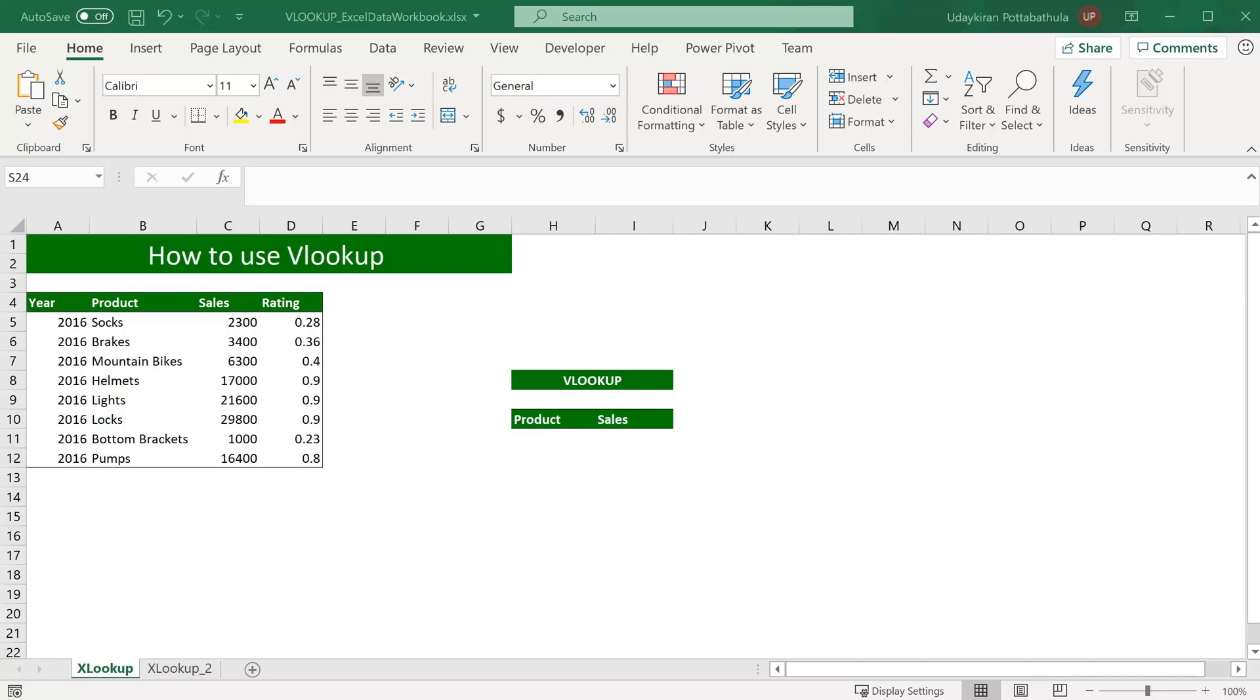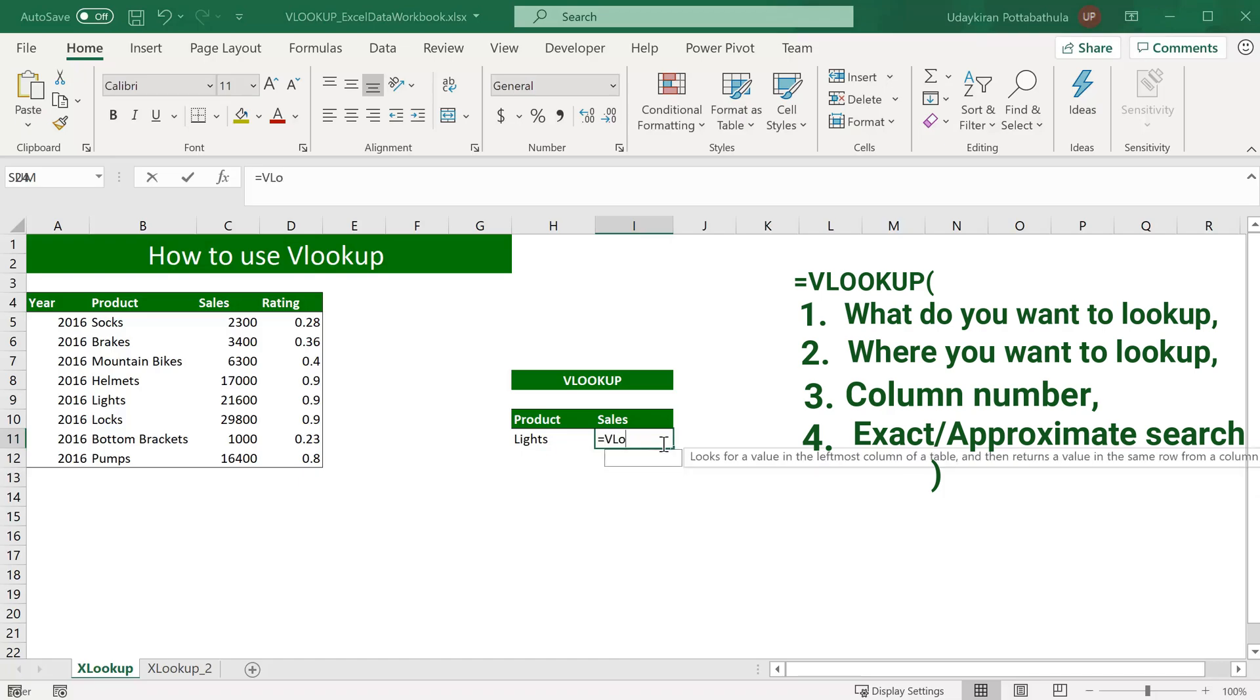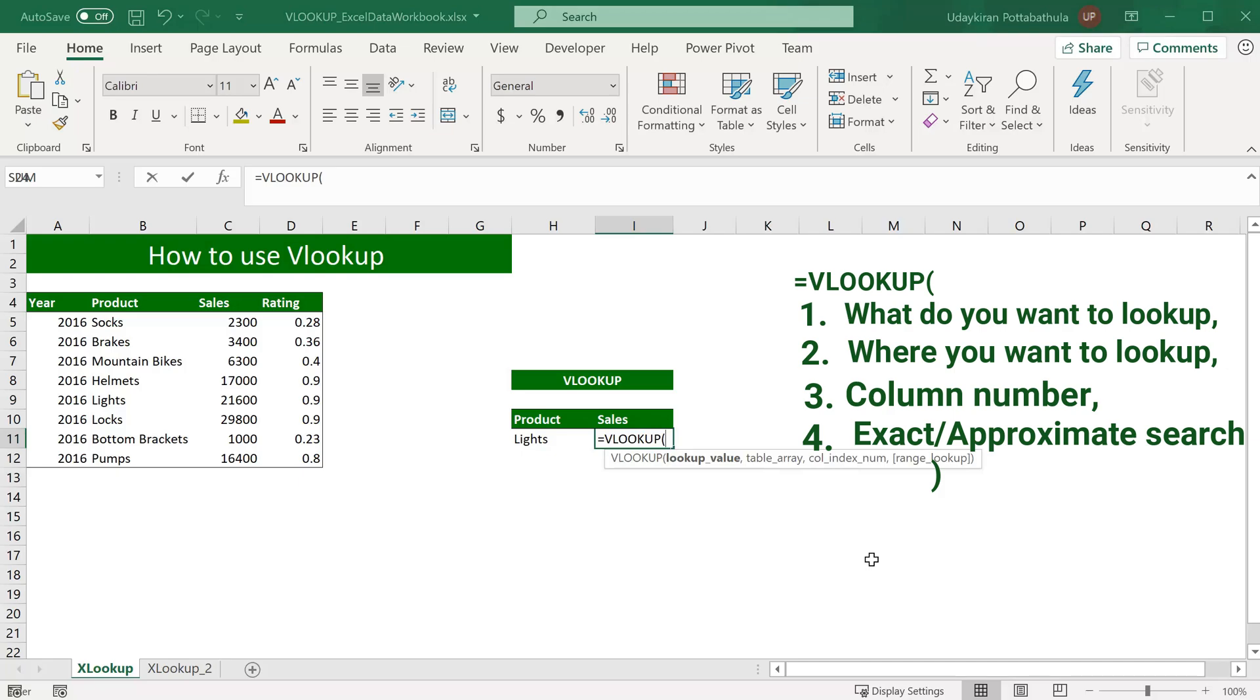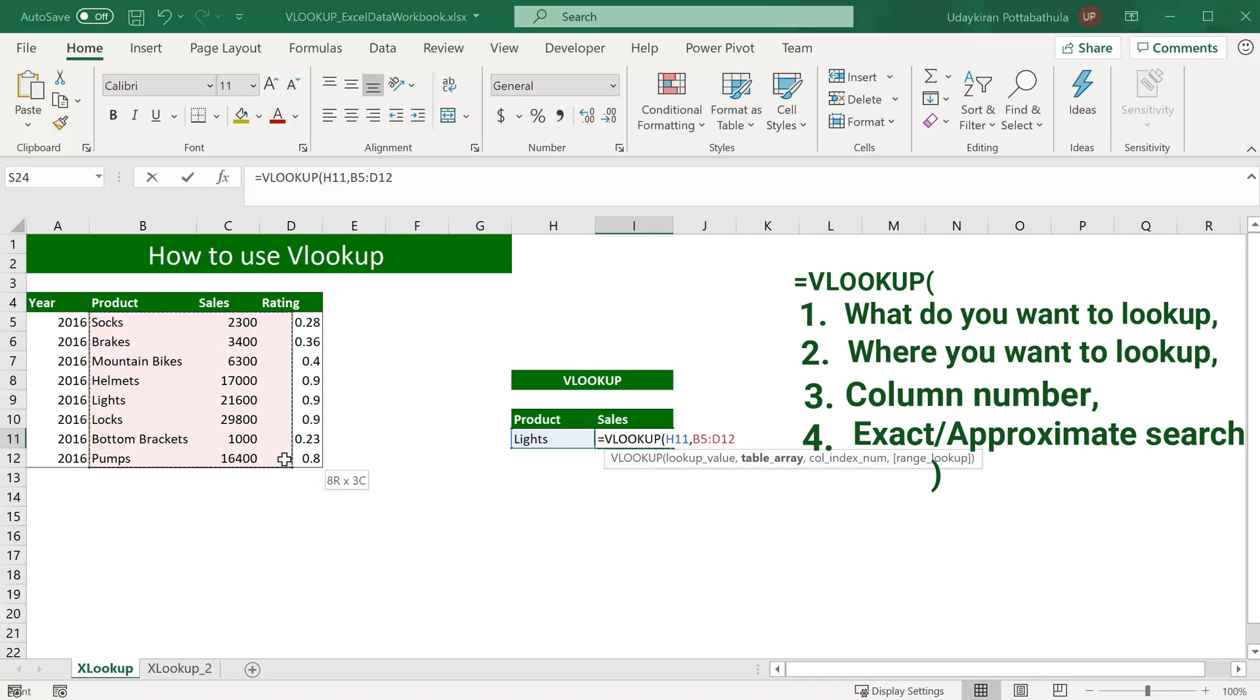Let us see how we can use this VLOOKUP to find the sales volume of lights. Type VLOOKUP tab. The first one is lookup value, so here we want to look for the product, so I select the lookup value cell. The second one is table array, so we select this table array which has products and sales. This table array can have any number of columns,